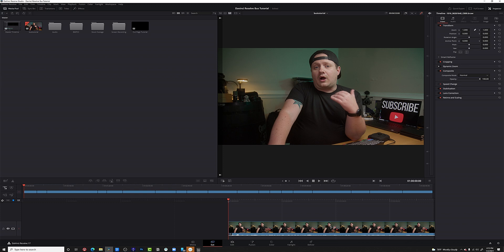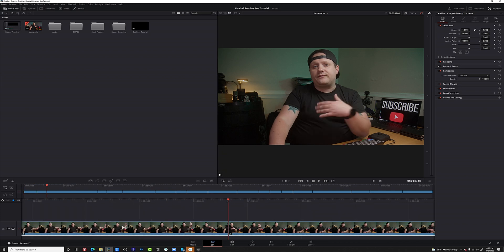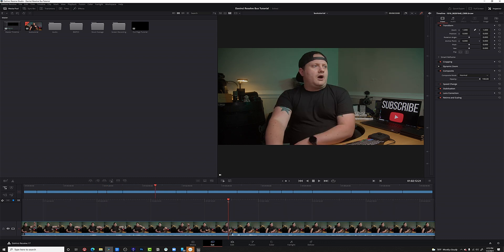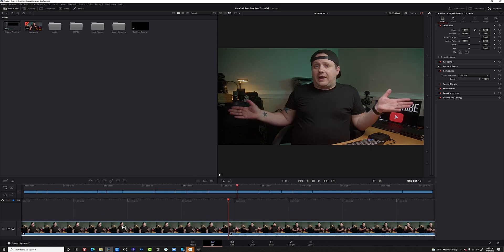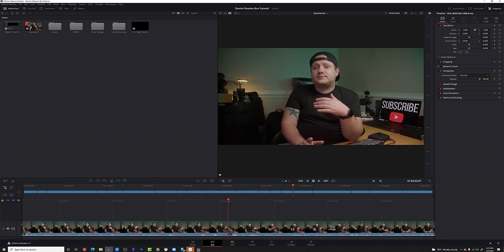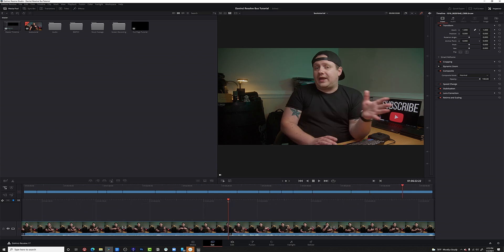We're in the cut page. If I just scroll through this timeline and take a look at these clips, you can see they're all the same camera angle. This is just one big long talking head video. There's no B-roll, there's no punch-ins, there's nothing.